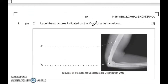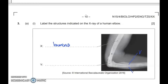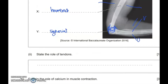Label the structures on the x-ray of the human elbow. The big bone in the upper arm area is called the humerus. In the forearm we have the radius and the ulna. The region between bone segments where bones are connected we call synovial joints. State the role of tendons: to connect muscle to bone. Ligaments connect bone to bone.